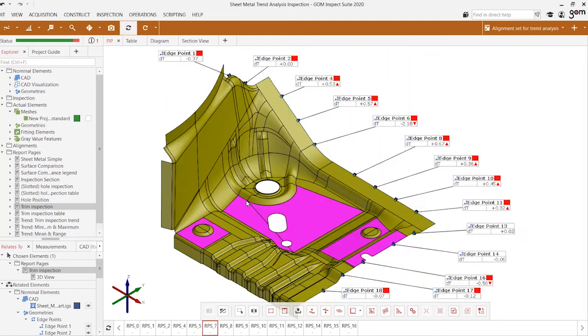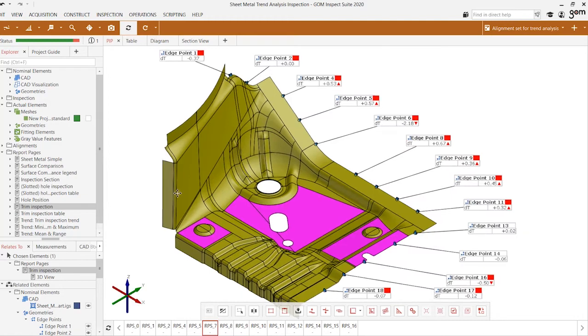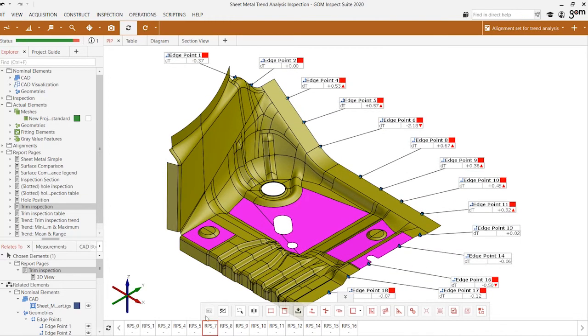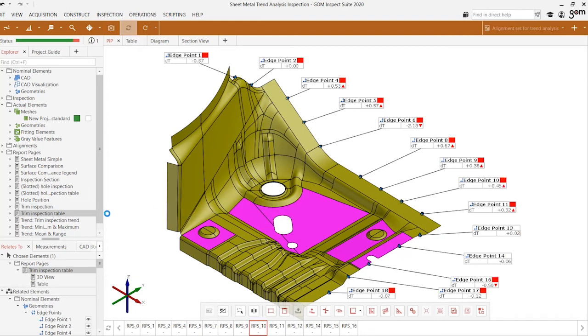We can also take a look at the trim edge inspections using these edge points and see how far they deviate from their intended positions.